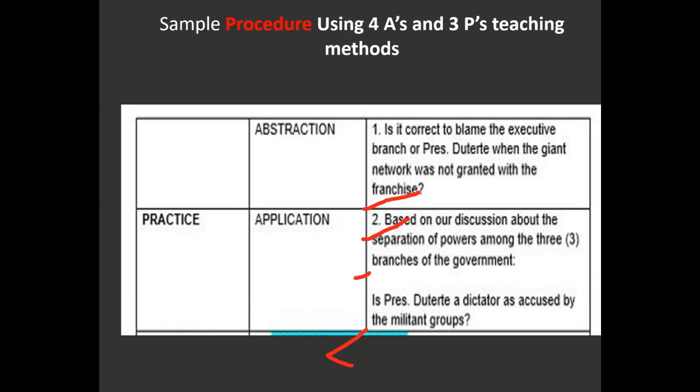When you will be in front of the panel of evaluators and in front of the students, show passion, conviction, mastery, and spontaneity so that evaluators are convinced that you are indeed an expert in your specialization.